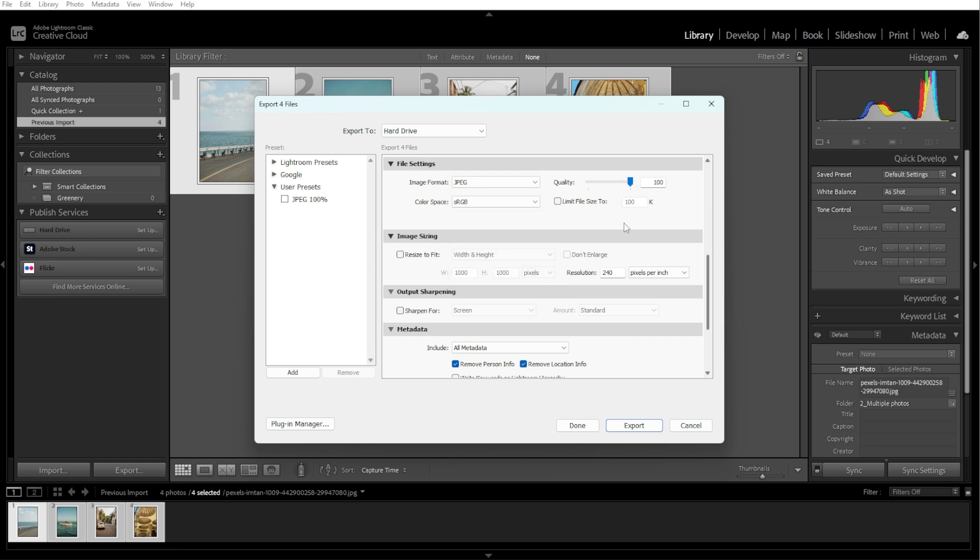If you want to resize the images, check the Image Sizing panel and set the desired dimensions. Enable Output Sharpening if needed, selecting the appropriate settings for screen or print.